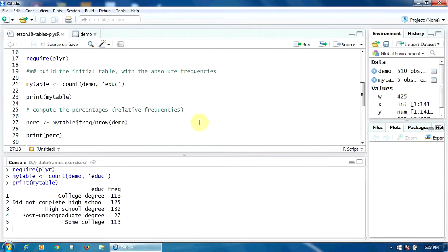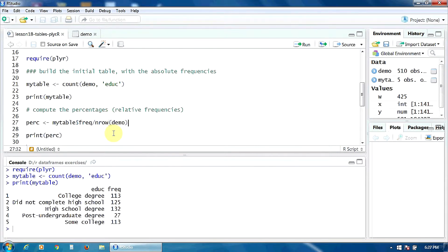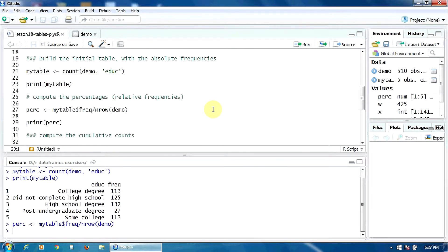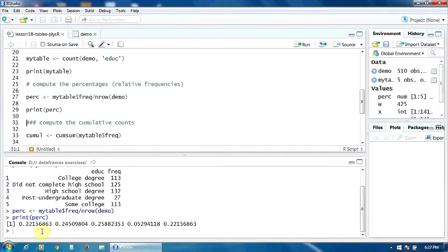Now let's compute the relative frequencies. To do that, we will take the values in the column of frequencies in 'my_table' and divide each value by the number of rows of the data frame 'demo' — in other words, the number of cases. Let's create the new vector with the percentages. Here we have the relative frequencies for each category of the variable education level.